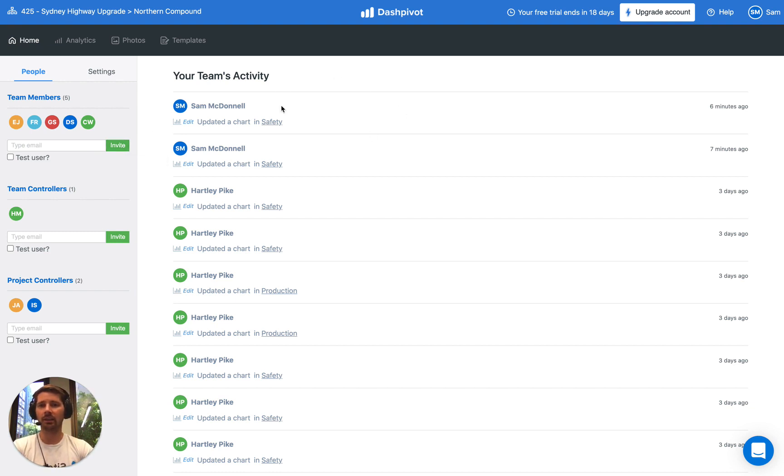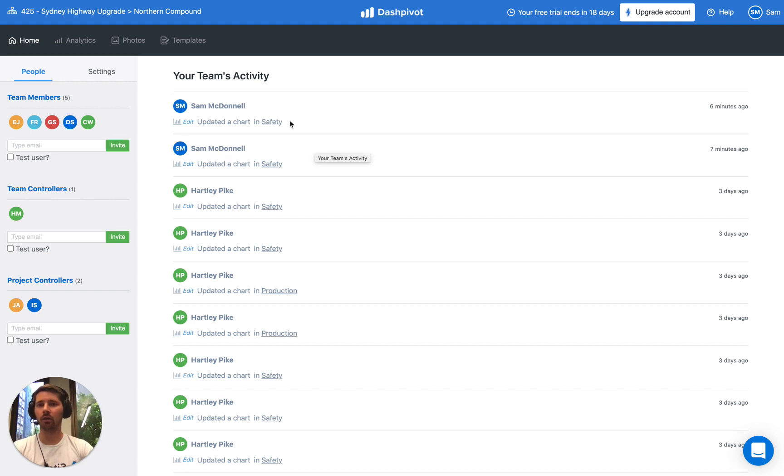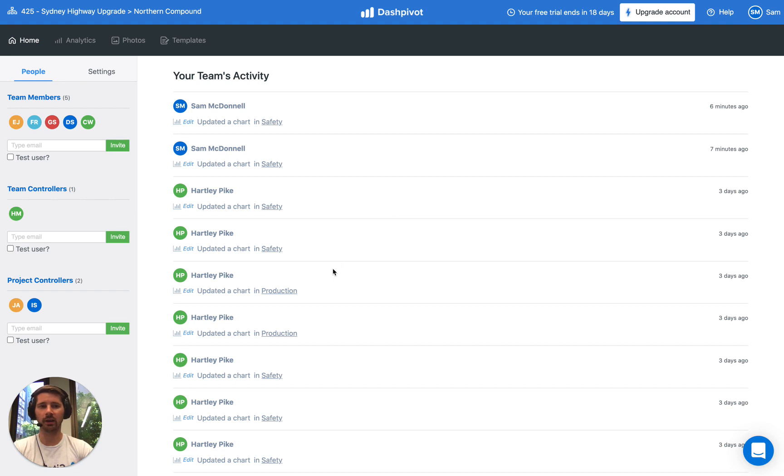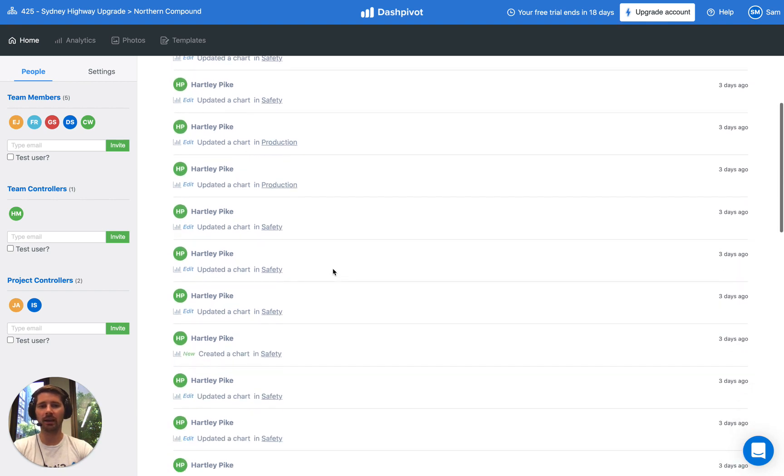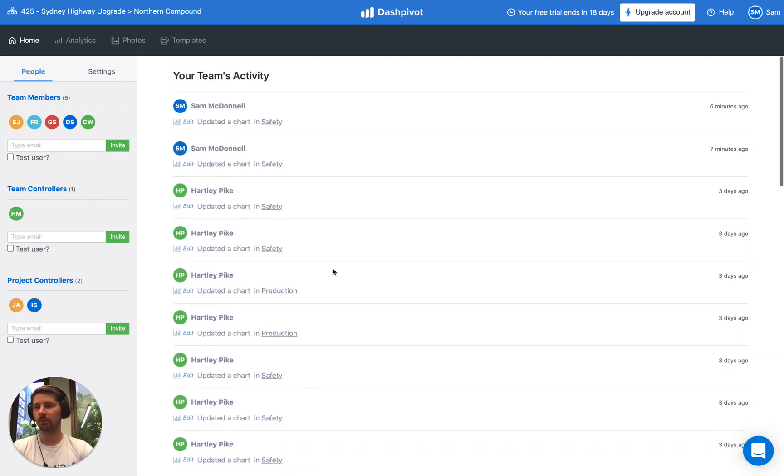And in the centre of the screen we just see an activity feed. So if anyone uploads a photo, fills out a form, creates a new chart, all of that information shows up in this activity feed with the most recent information up the top and the older information down the bottom.